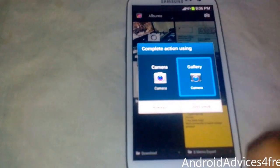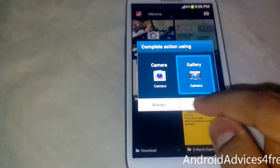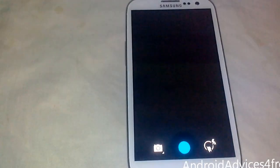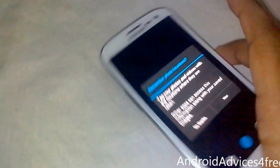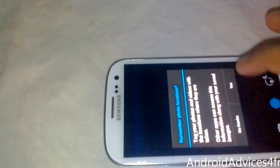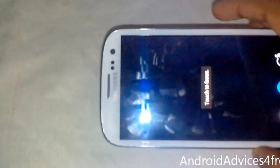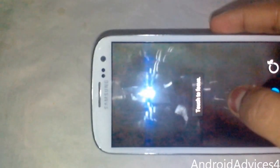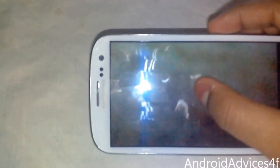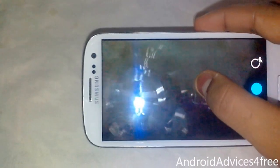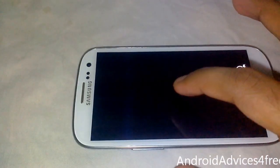So guys, you can see that this is the new 4.2 camera. You can see this gesture.